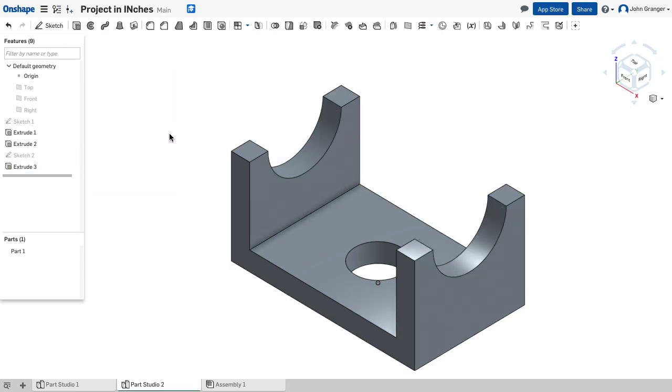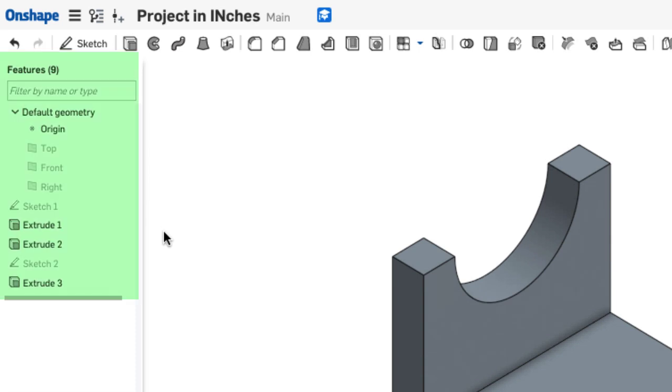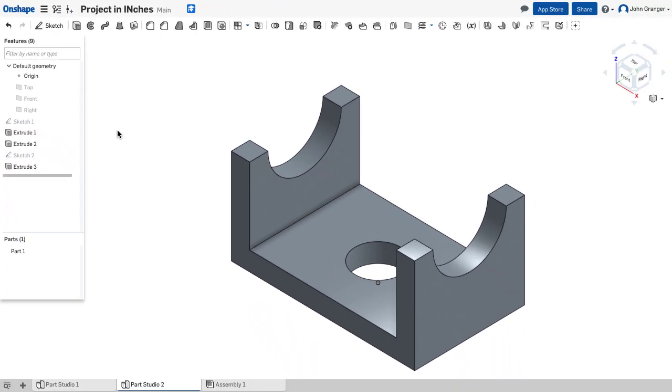And now I've created the part by removing those ends. Now that the part is finished, you can look in the feature list on the left and you can see the efficiency of using the top view as our base sketch. We were able to determine all of the relationships in just two sketches to create this part.